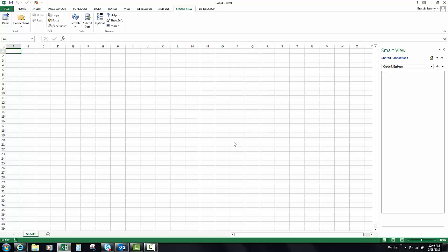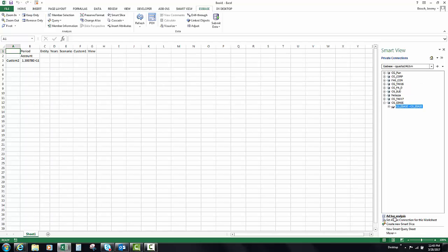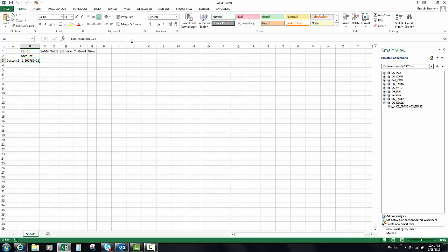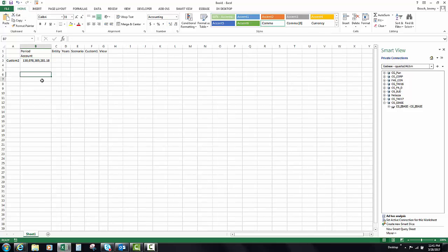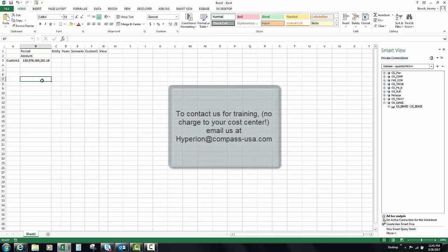Click OK. Now CGEbase has been added to our private connections, which automatically came up. We can start an ad hoc analysis from here. Make sure we're connected to the cube. I like to delete the data point and refresh it — so we are getting data, we are connected to the cube. It appears that our private connection for CGEbase is working and we can now use that in an HS get value formula.